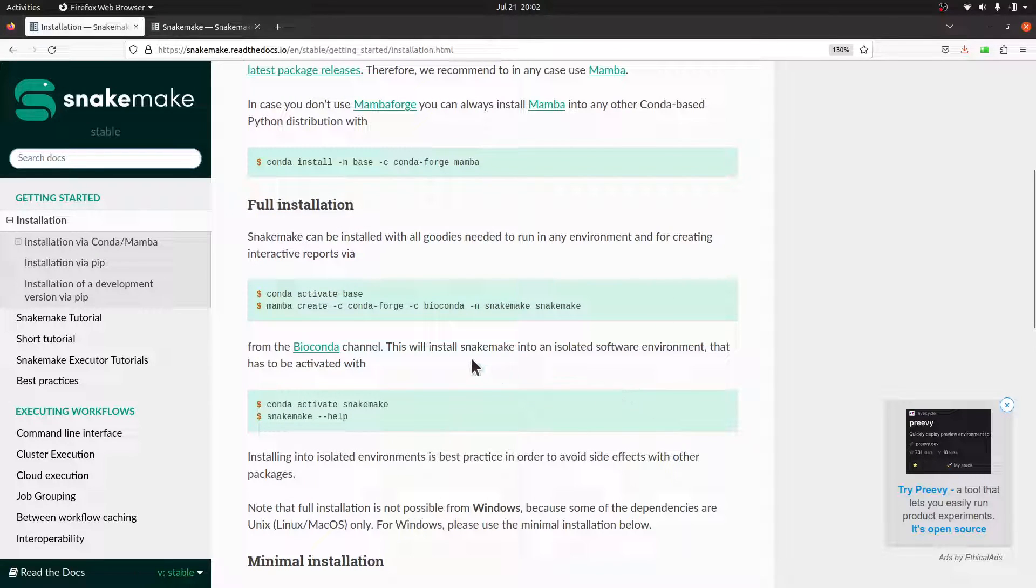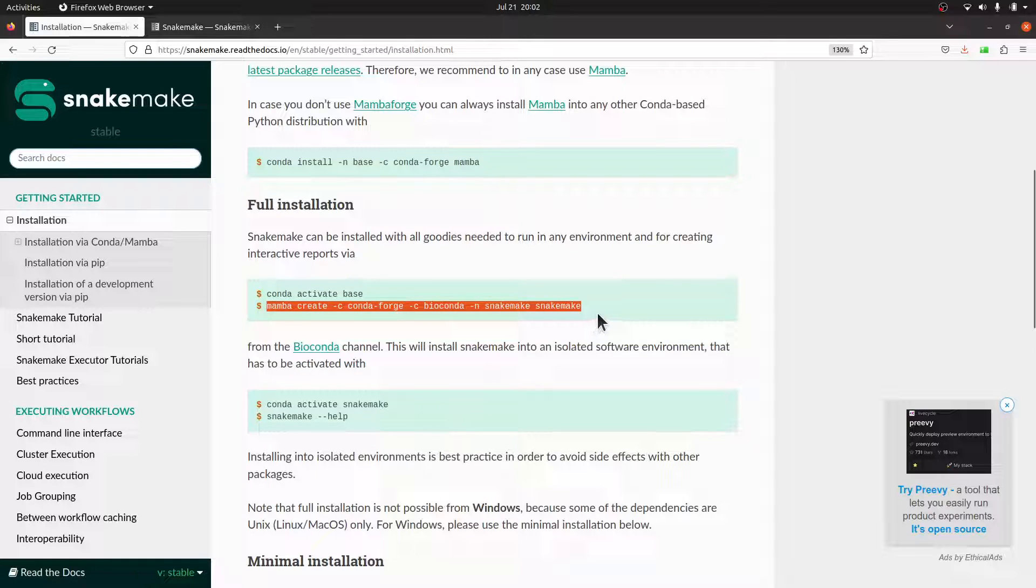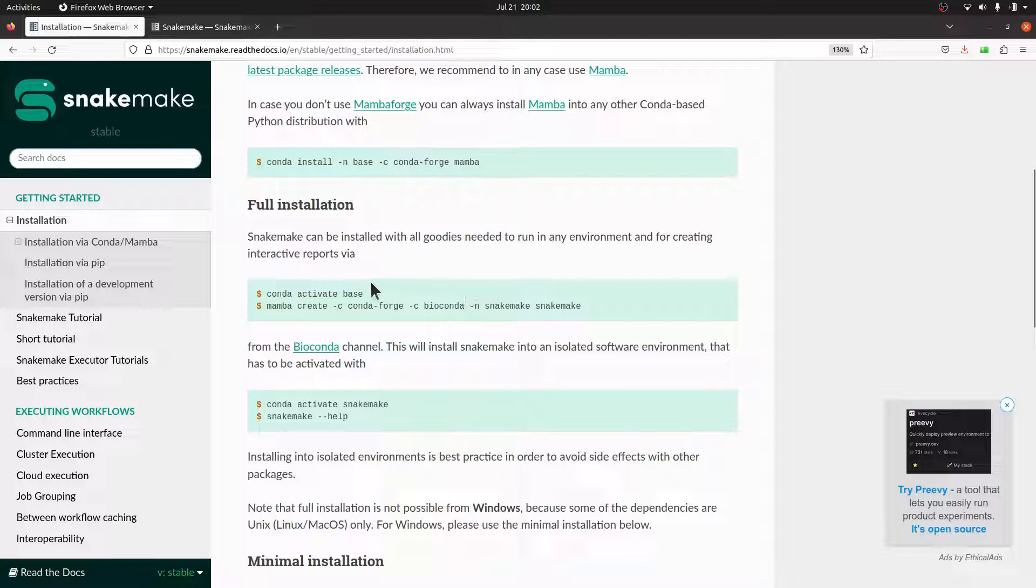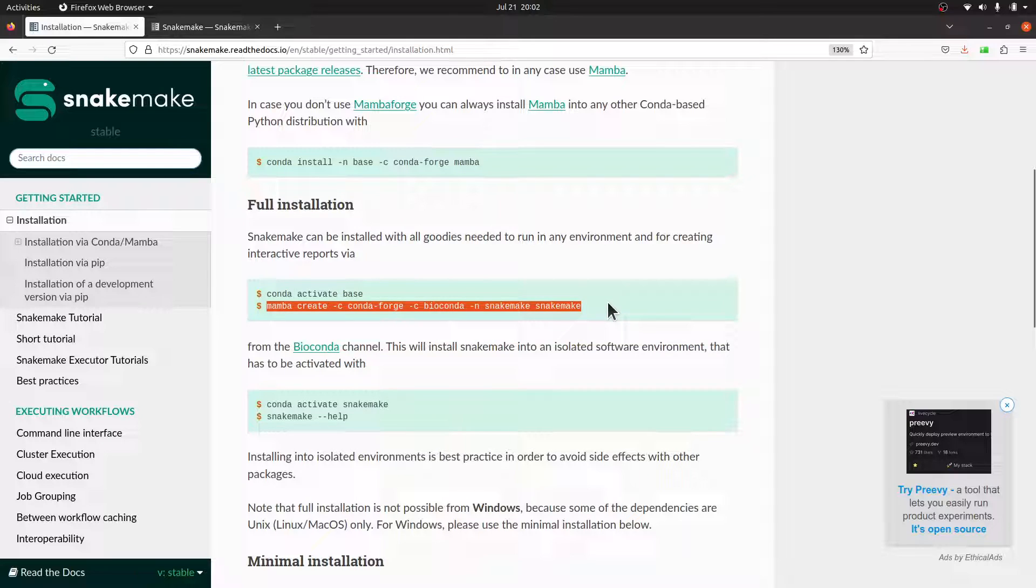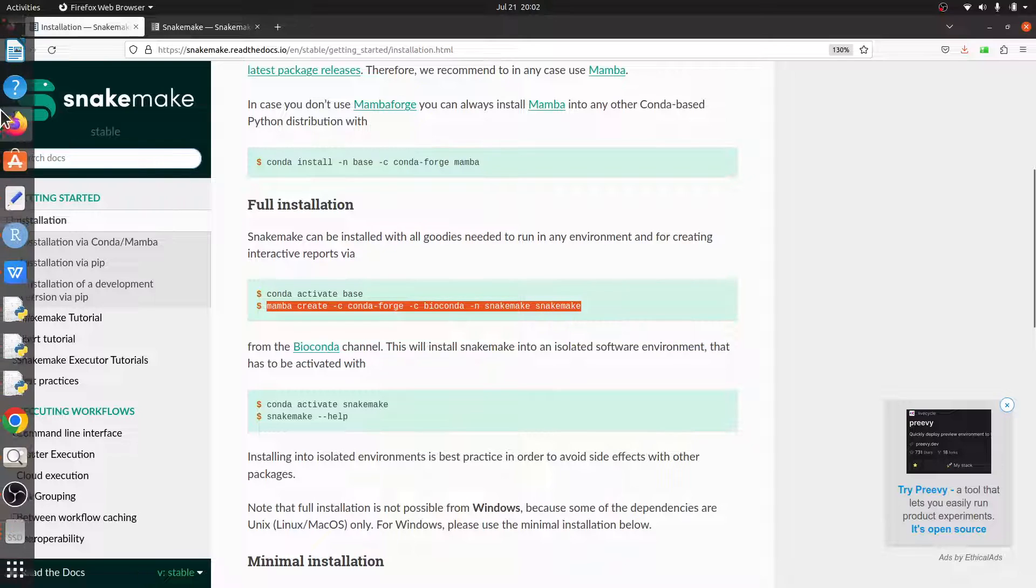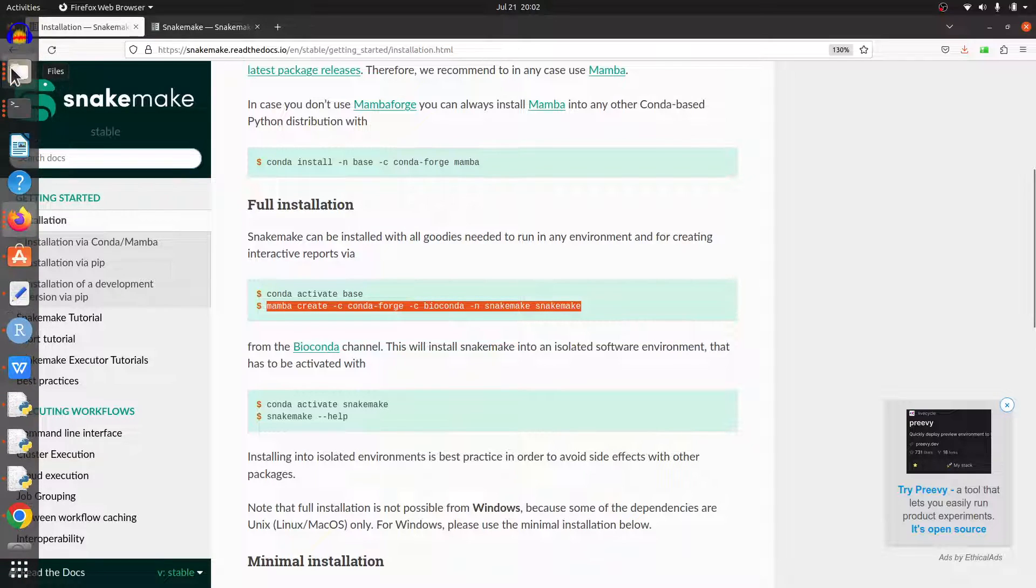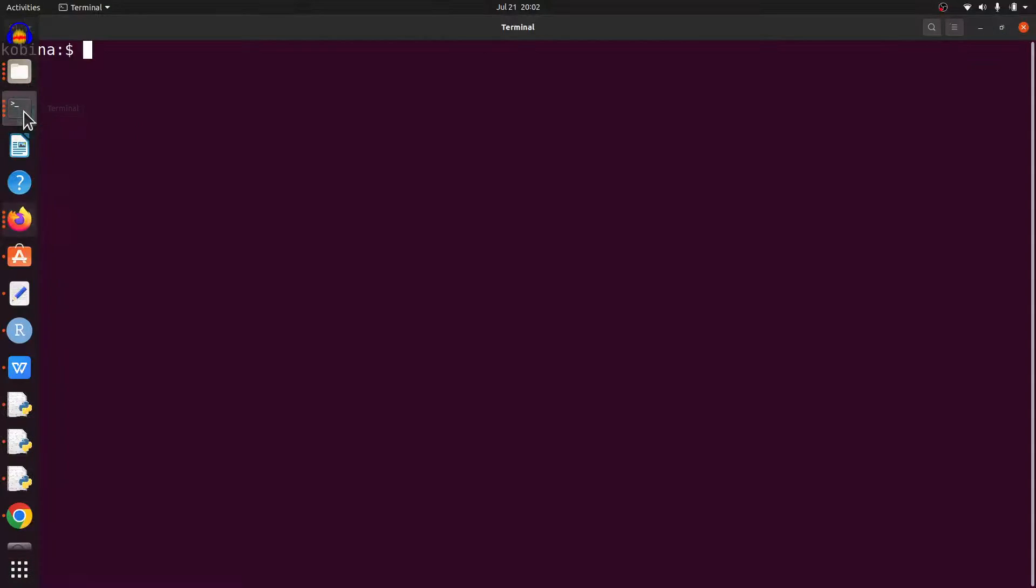I have Mamba installed, so I'm going to use this approach. But if you installed Mamba using Conda, then you have to first activate your base environment or the environment which has Mamba. Then you can now call Mamba and install Snakemake. I'll open my terminal and install Snakemake.